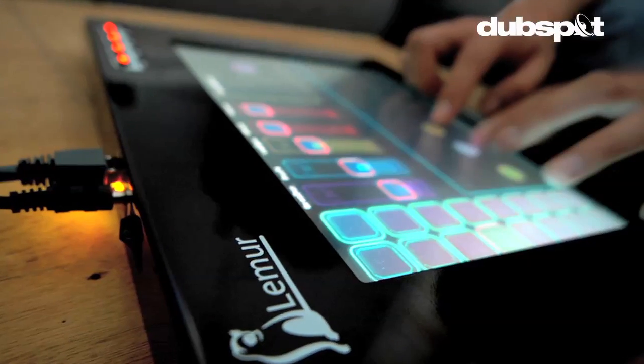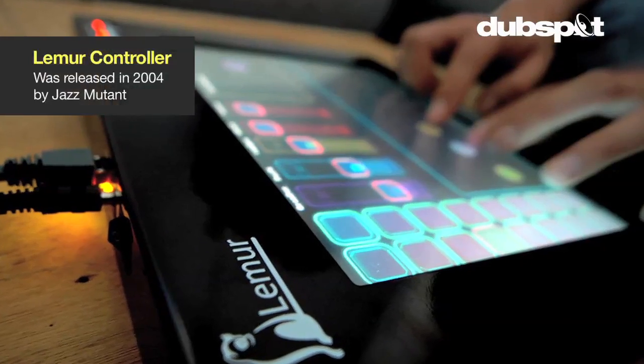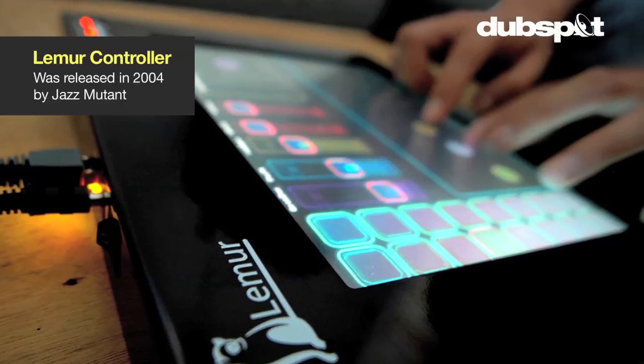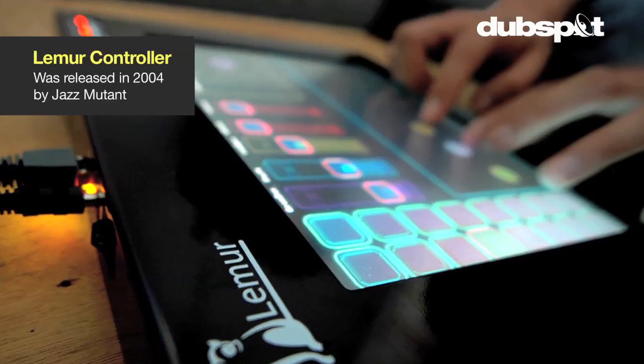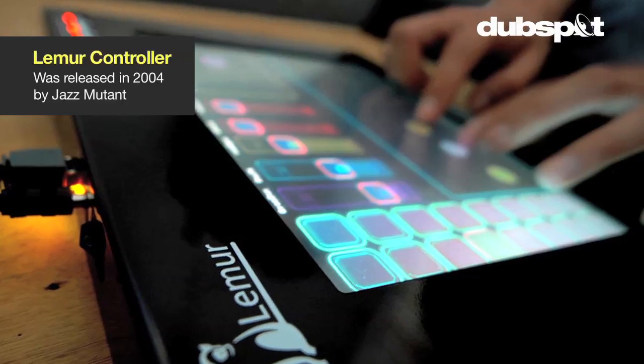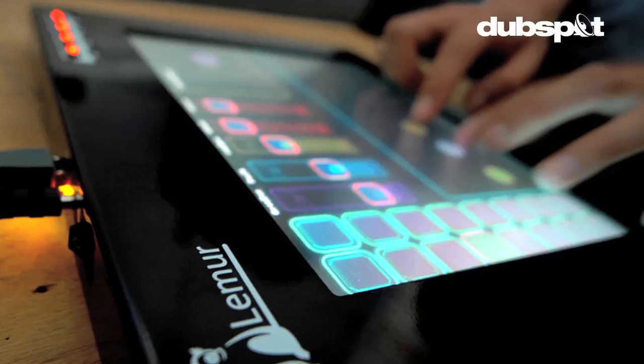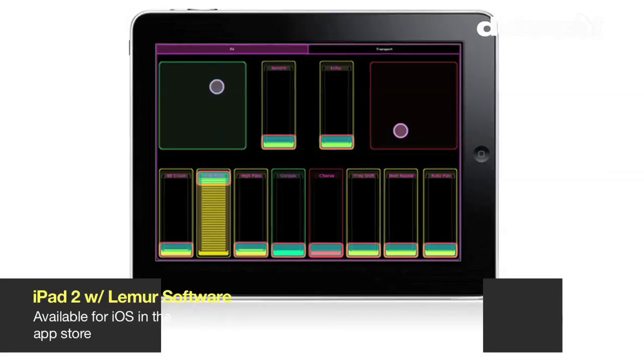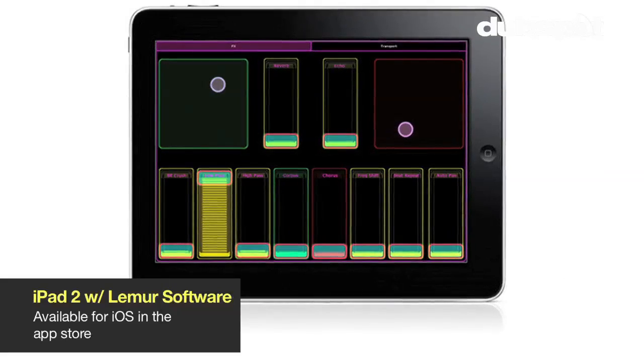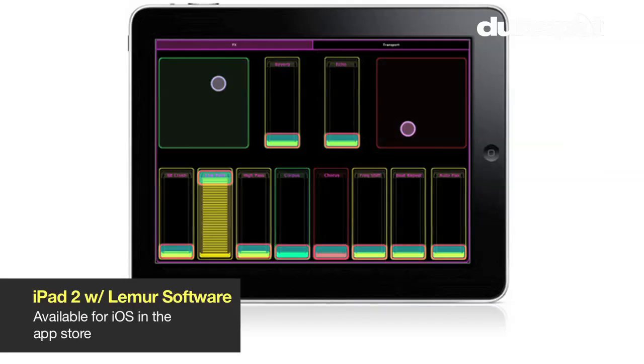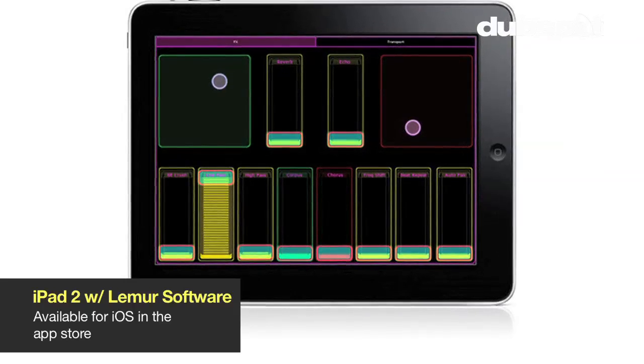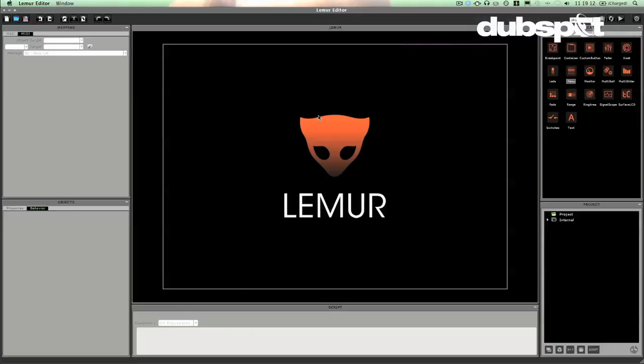Now the original Lemur was one of the first multi-touch touchscreen hardware controllers and it came with an editor then called the Jazz Editor where you would actually put together the interfaces that you wanted to use. Now the good people at Line have released the software for iOS and we're going to use the Lemur editor here today to build our own interface.